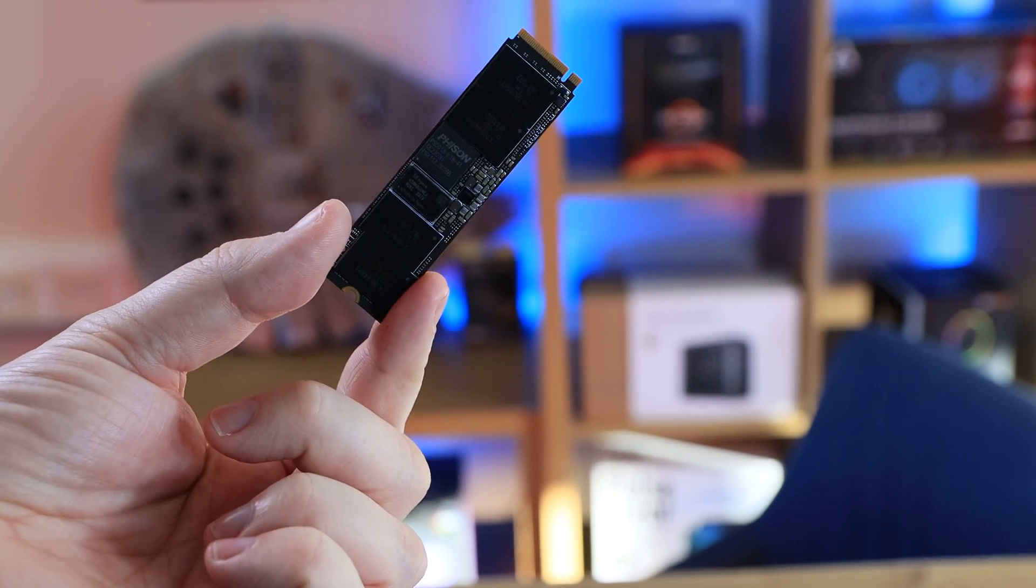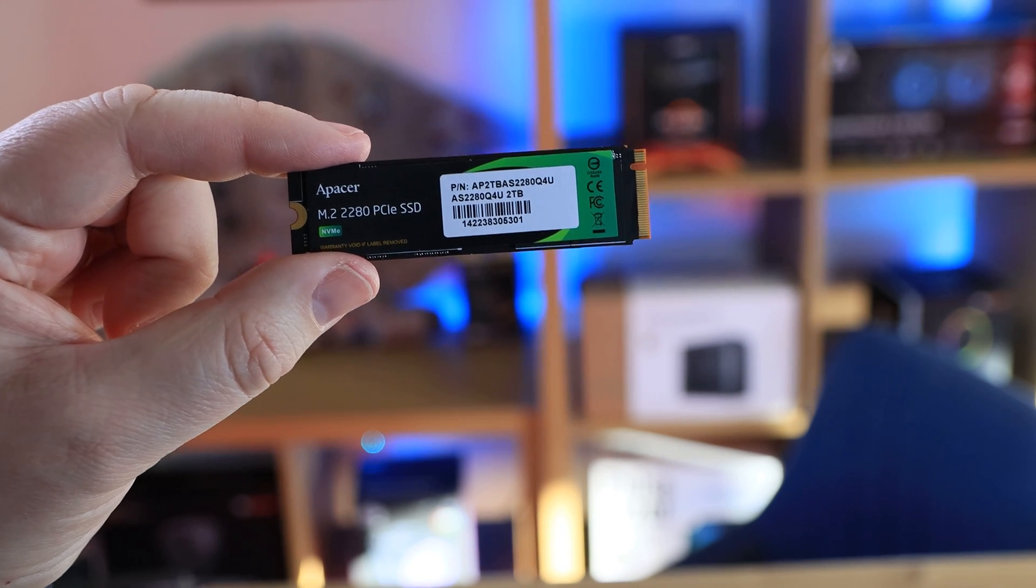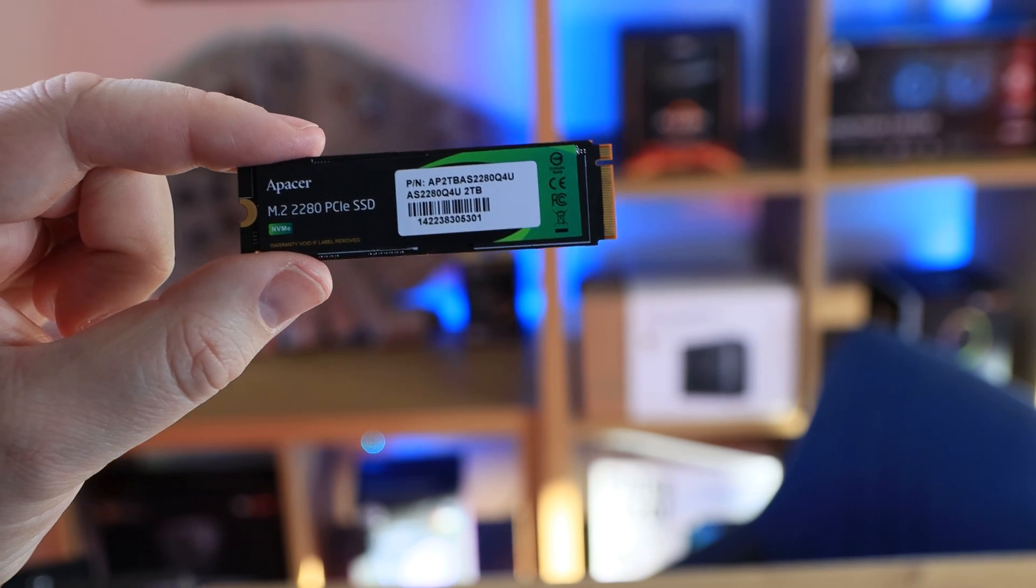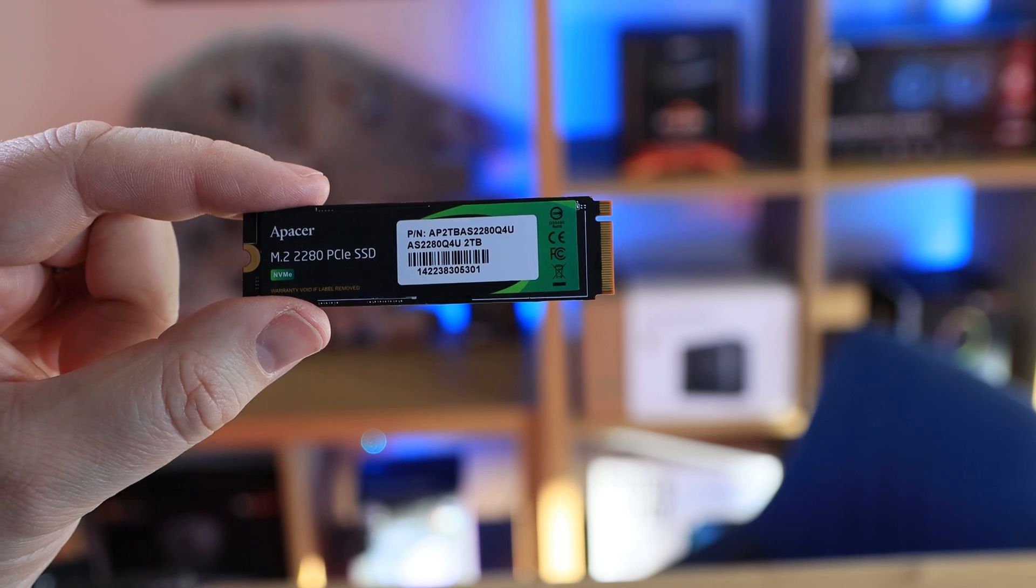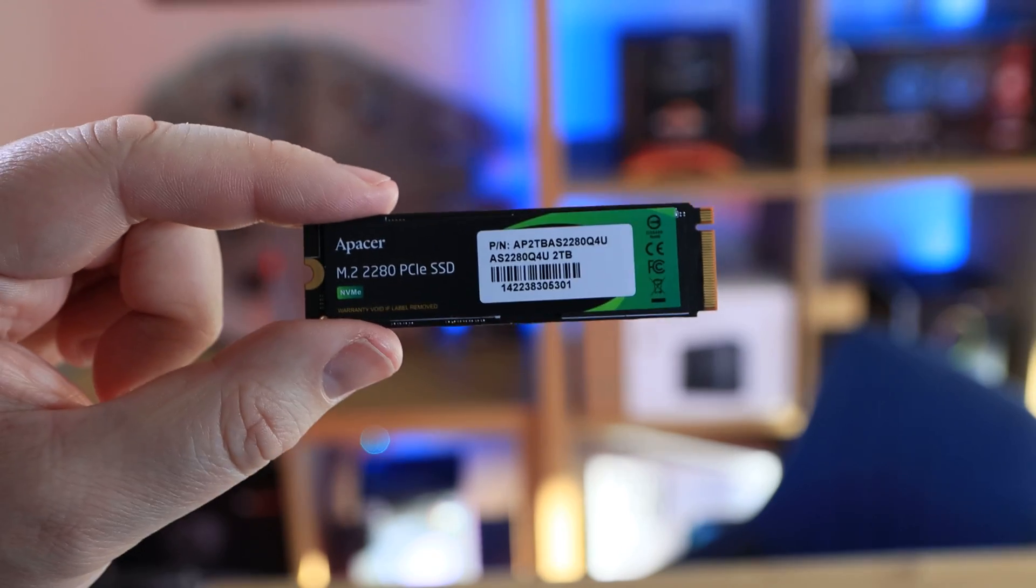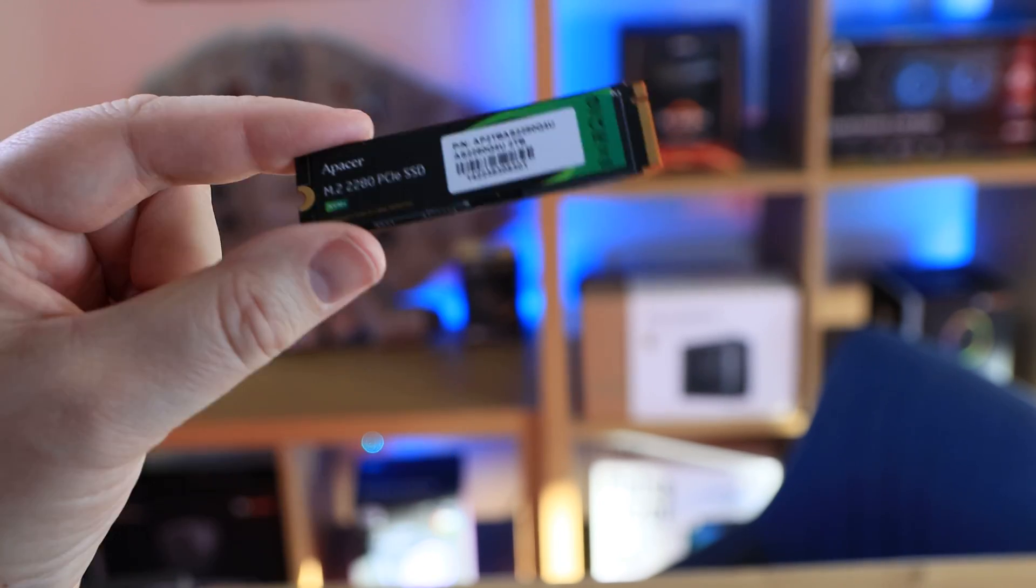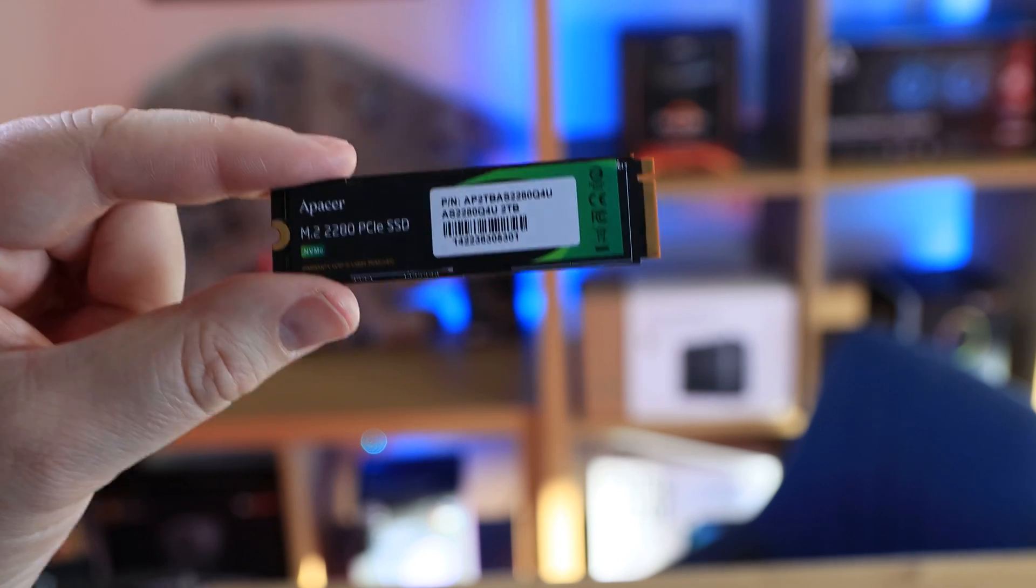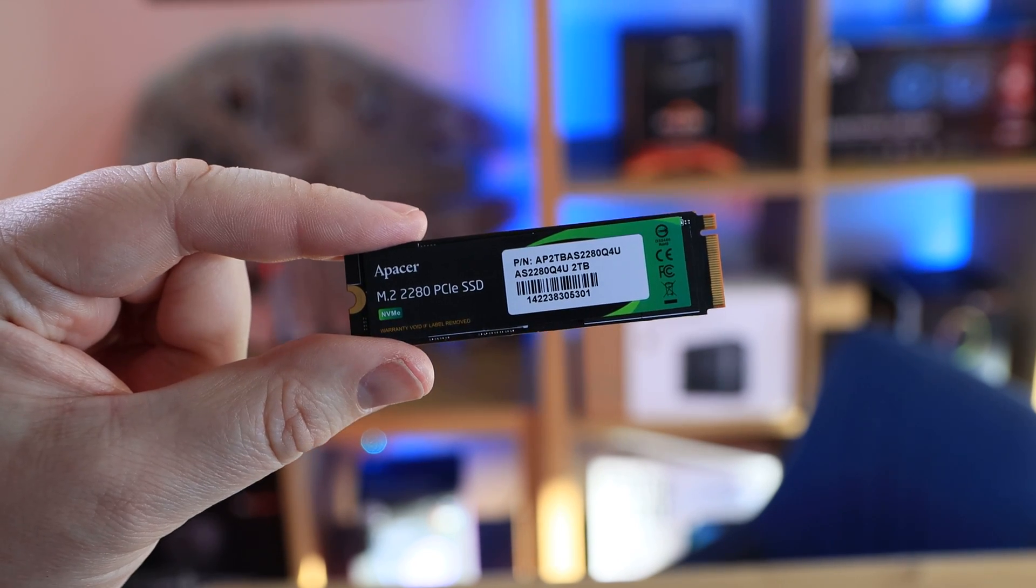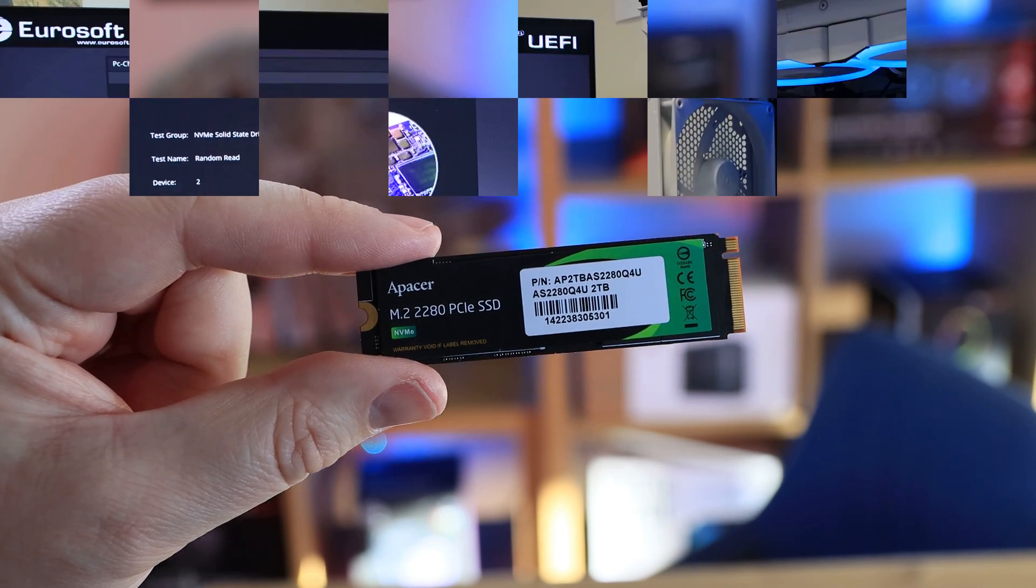If you've obviously got a motherboard that only supports PCIe Gen 3, then this will go roughly three and a half thousand megabytes per second. So it's practically double the speed if you're running it obviously on the right sockets on the right type of motherboard and so forth.